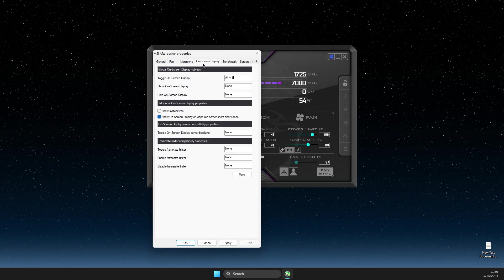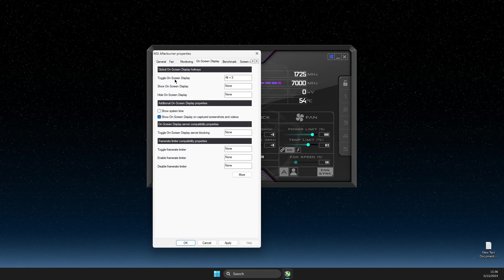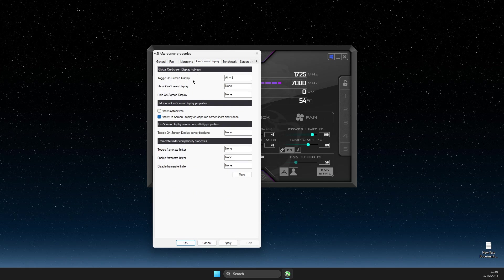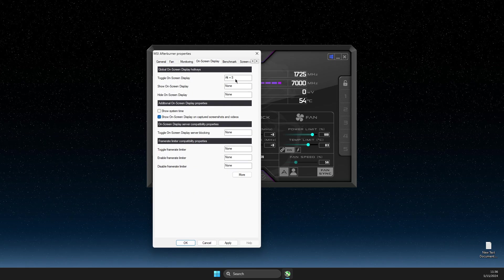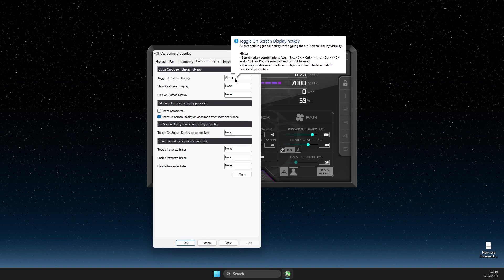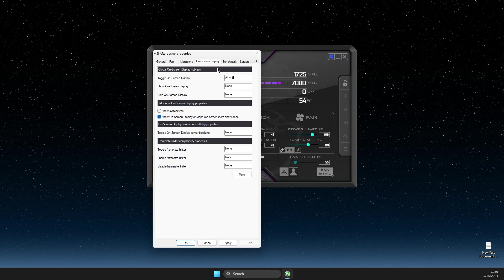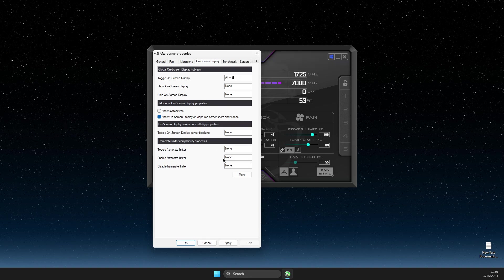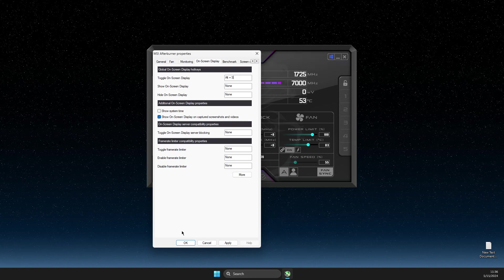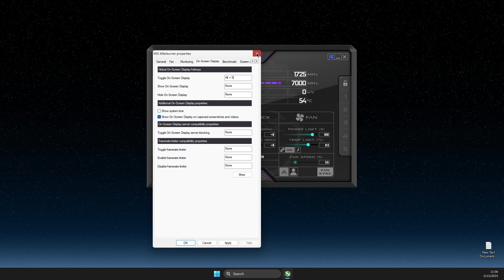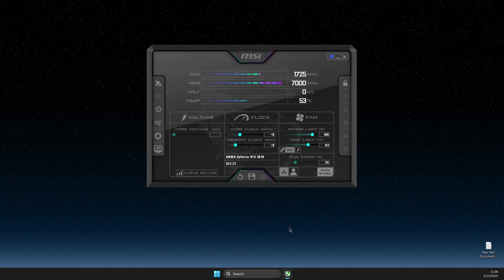Okay. Also, you can select on screen display shortcuts. So if you want to easily turn on or off, you can select the shortcut here as well. Right. So then save the settings.